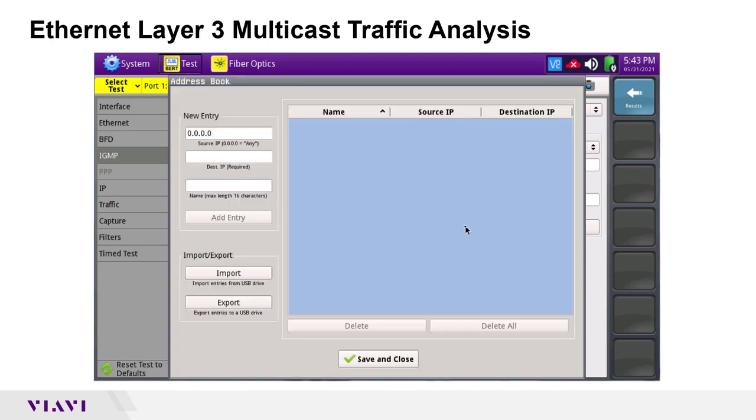Here I will create an entry with the desired multicast group IP to join for analysis.